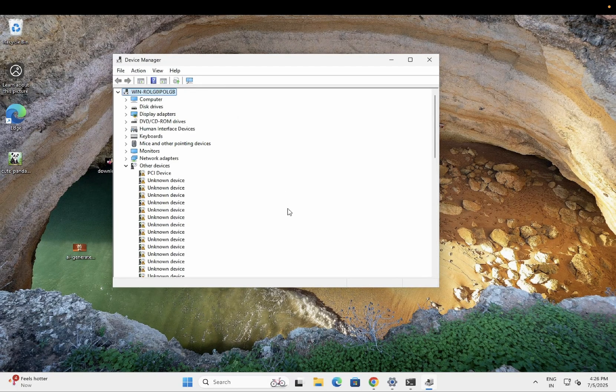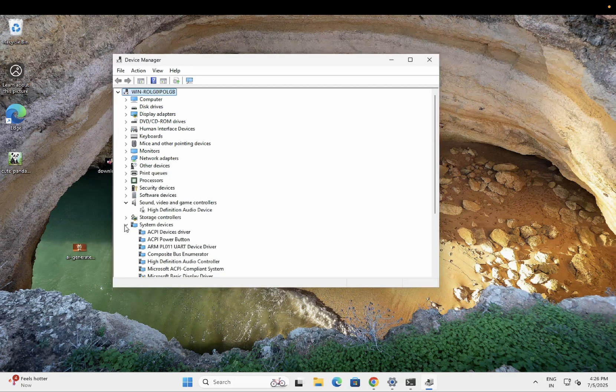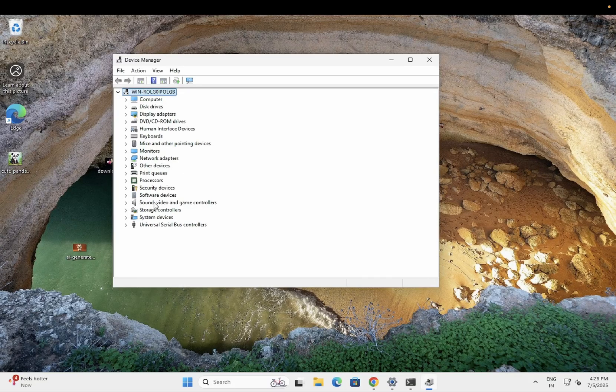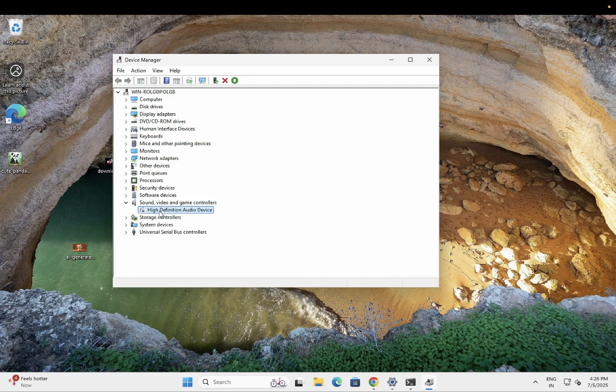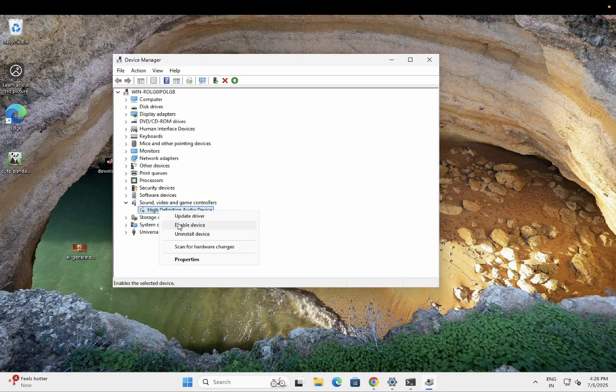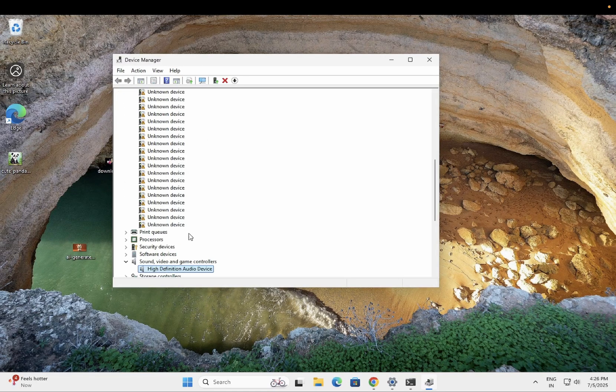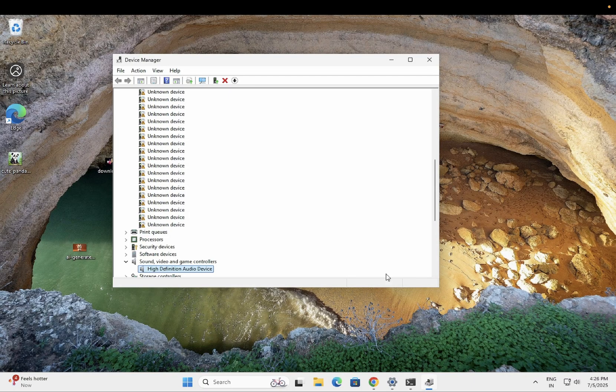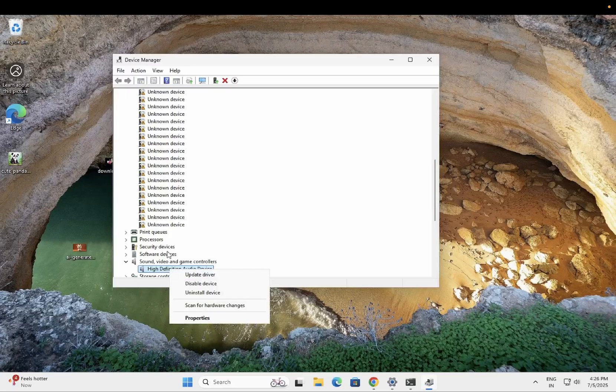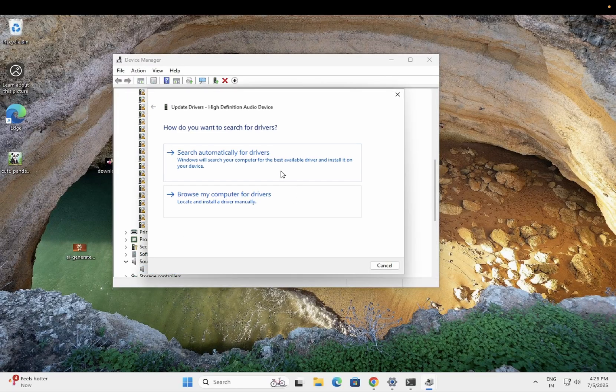But still it is unable to. Now let's move on to this section: Sound, Video and Game Controllers. You can see here it is down now. You need to right-click on it and simply enable it. Once you enable it, you can see here it has become enabled. Now right-click and simply update it.